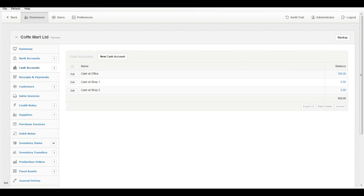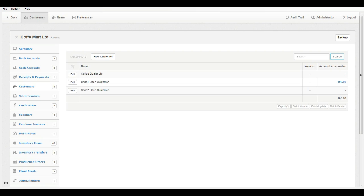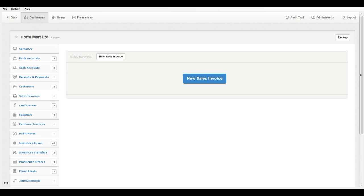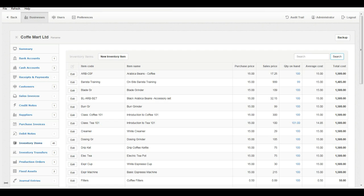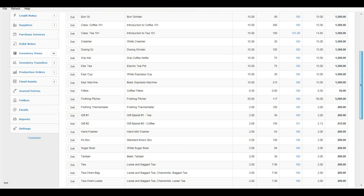Cash accounts: create at least one cash account in this module. Receipts and payments. Customers: create at least one customer in this module. Sales invoice. Inventory items: you should import or sync inventory items to the Retail Billing add-on from MyBoss accounting software.